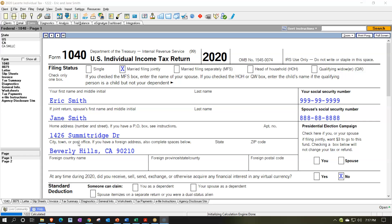Our goal is to basically put all this information that we kind of focused on individually into one tax return, so we can see how the compilation of all the stuff together can complicate things a bit and how to deal with all the forms at one time.